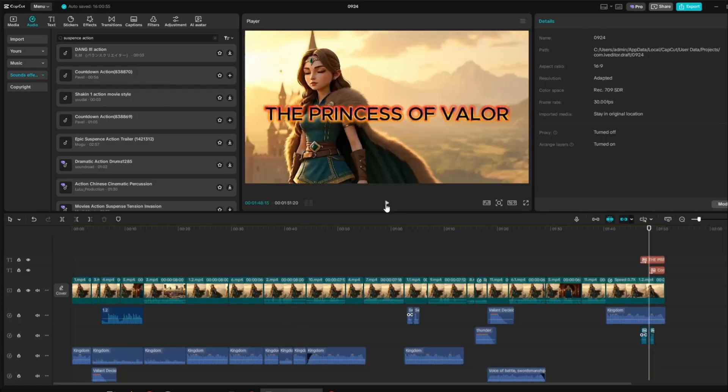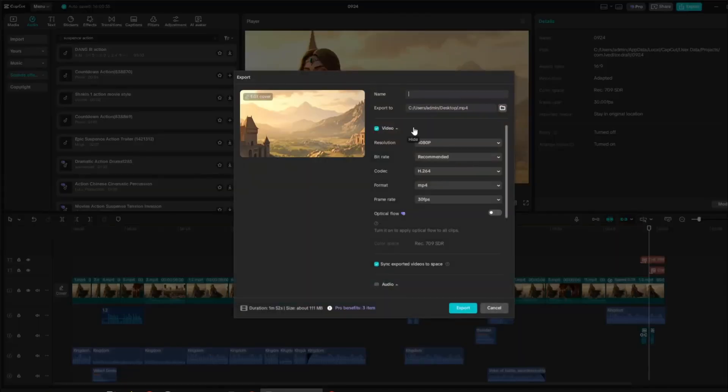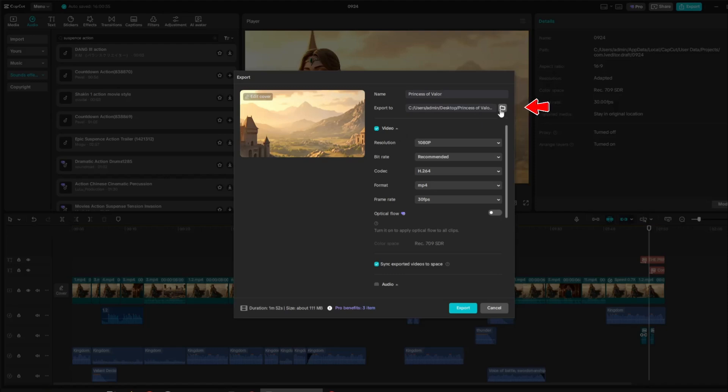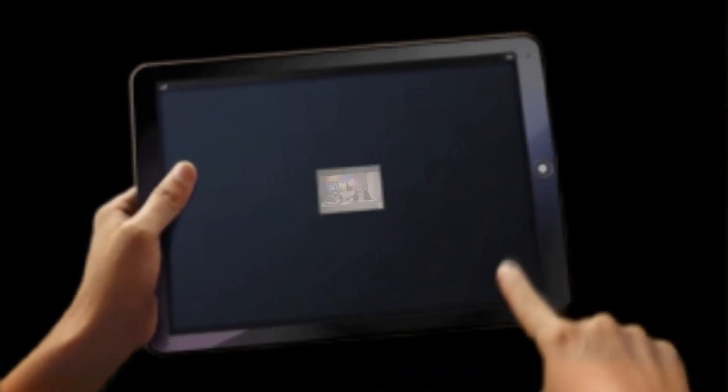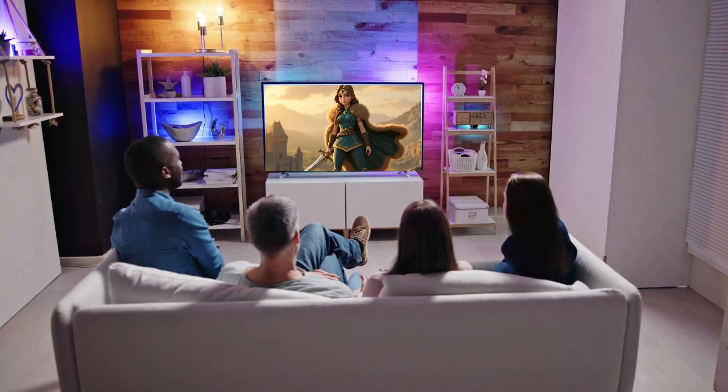Once everything looks good, it's time to export the project. Click Export. Then type in the file name for your video. Choose the folder where you want to save it, set the resolution to 1080p, and select MP4 as the format. Finally, click Export, and wait for your project to finish processing. Now sit back, relax, and enjoy the video we've created together.